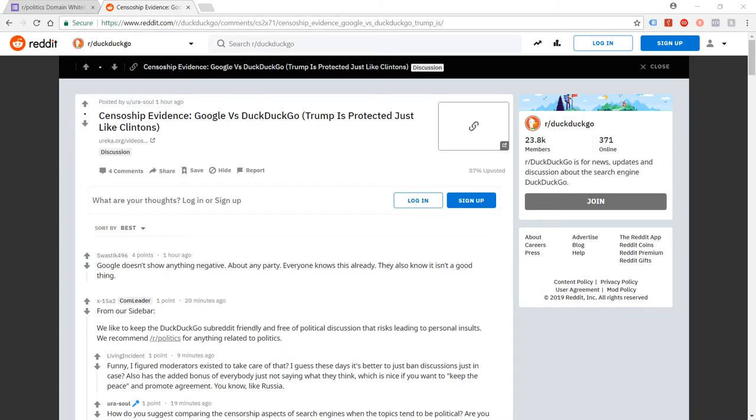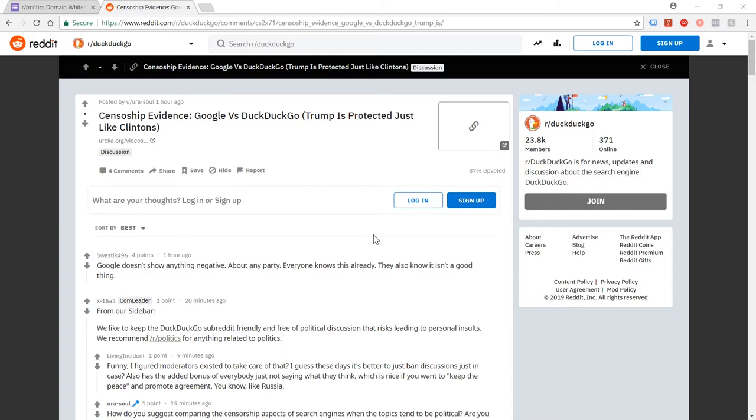But then I had the idea of maybe posting it into DuckDuckGo, the subreddit for DuckDuckGo on Reddit, because obviously my piece is saying that DuckDuckGo is good. They're a good service. So the people in DuckDuckGo should probably like that I'm posting that. That was my thinking. I posted it into the subreddit for DuckDuckGo and it got nine upvotes pretty quickly. People were liking it.